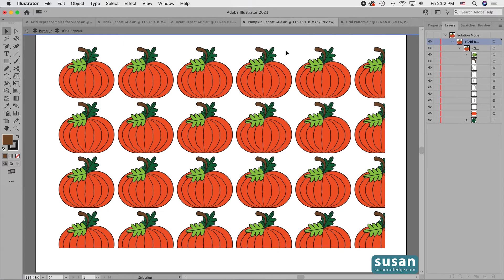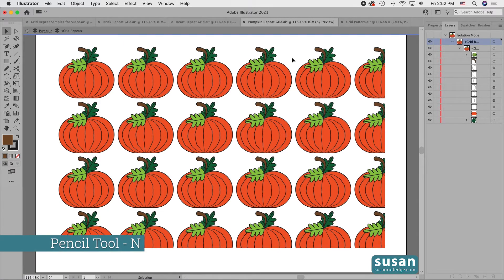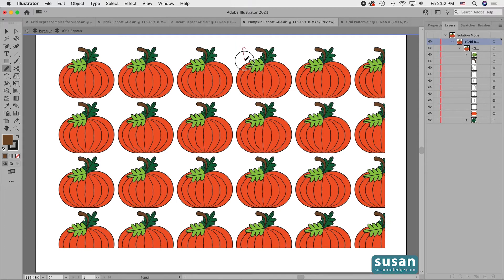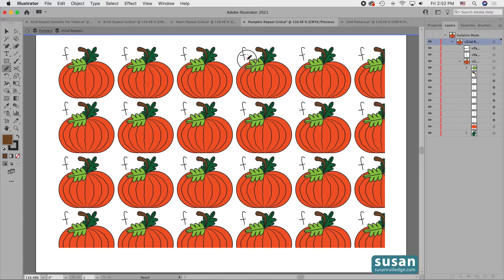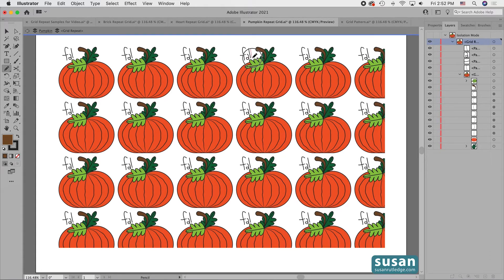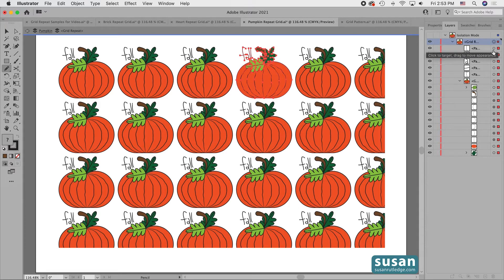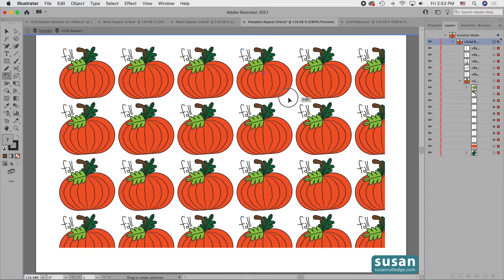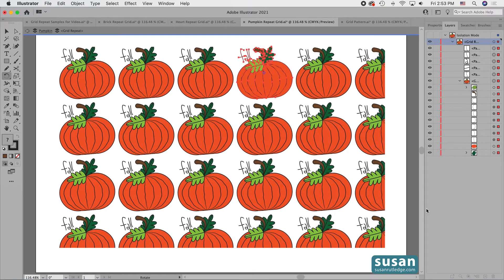I'm going to deselect my stem and get the Pencil tool with keyboard shortcut N, and we're going to draw out the word 'Fall'. As I draw these letters, they're added to every one of the objects all across my grid. I can also rotate the object — I want to rotate not only the pumpkin but also the word 'Fall'. So I'll click all the way at the top in the Layers panel to select everything, then get the Rotate tool with keyboard shortcut R, drag slightly to the left, and get the Selection tool with shortcut V. Click on the artboard to deselect. Now all the pumpkins are leaning to the left.